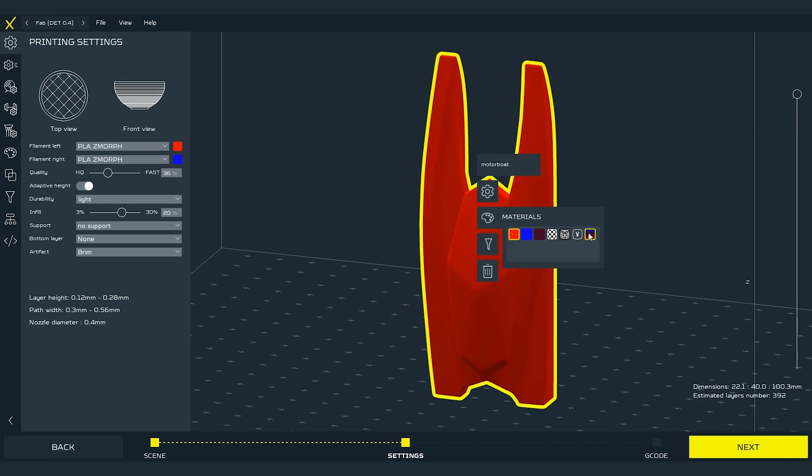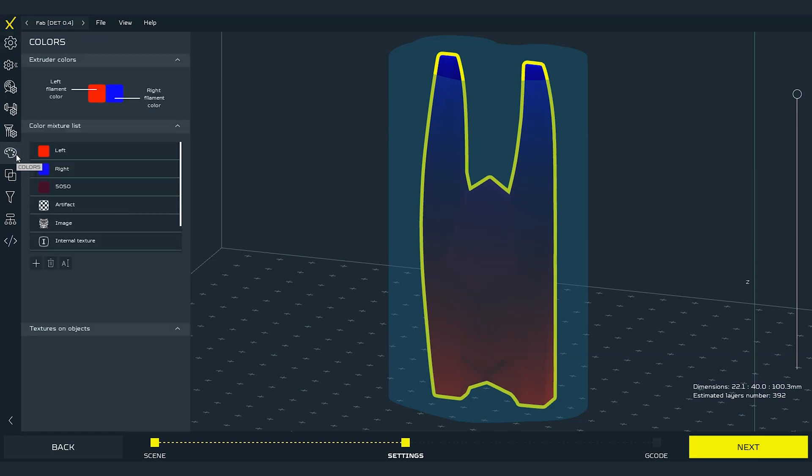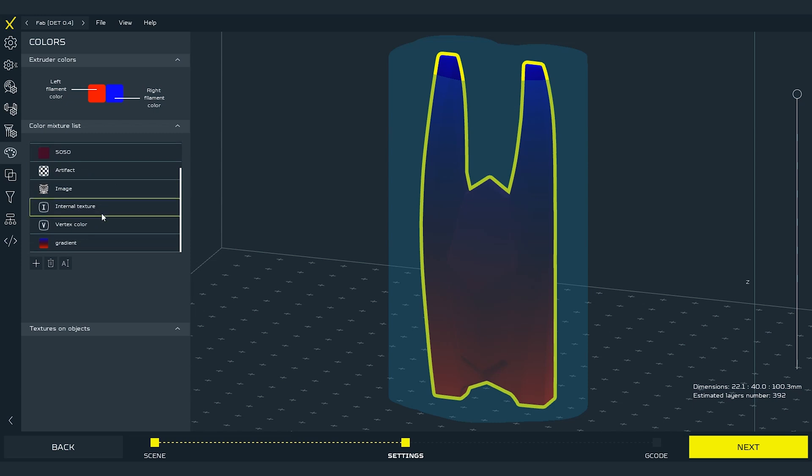The gradient and all the materials options that we have seen in the material palette can be modified. To do it look on the left side panel and look for the same icon as the material palette. It will be named colors. There you will find all the options.